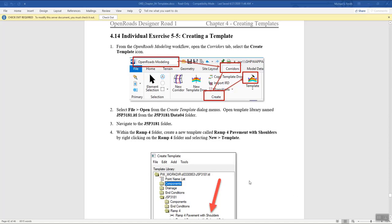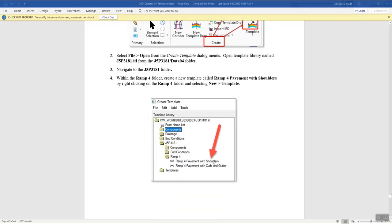Everything is basically the same as Exercise 4 except we're going to be doing shoulders. The first thing we need to do is go into our drawing. The drawing I'm opening up is the civil geometry for our project. Then I'm going to open up the template library, which is our J5P3181ITL. We'll go into the folder we created for the project, and there should be a Ramp 4 folder. We're going to create a new template called Ramp 4 Pavement with Shoulders. It'll look something like this when we create it.